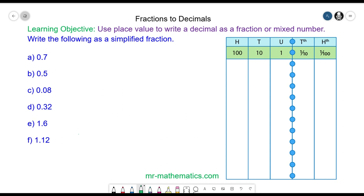Hello and welcome to our lesson on using place value to write a decimal as a fraction or a mixed number.